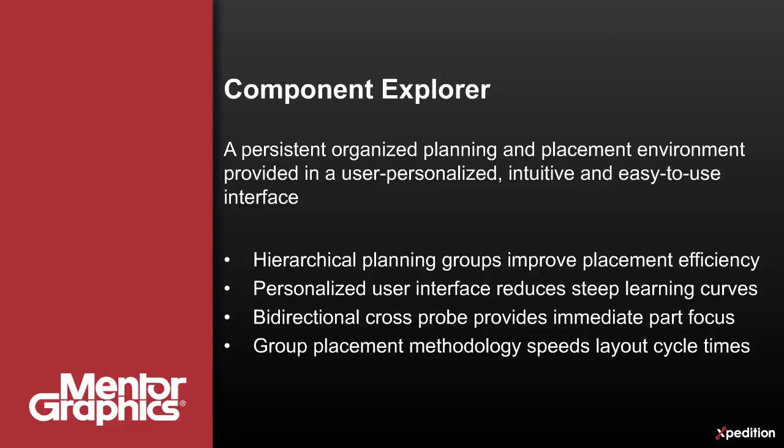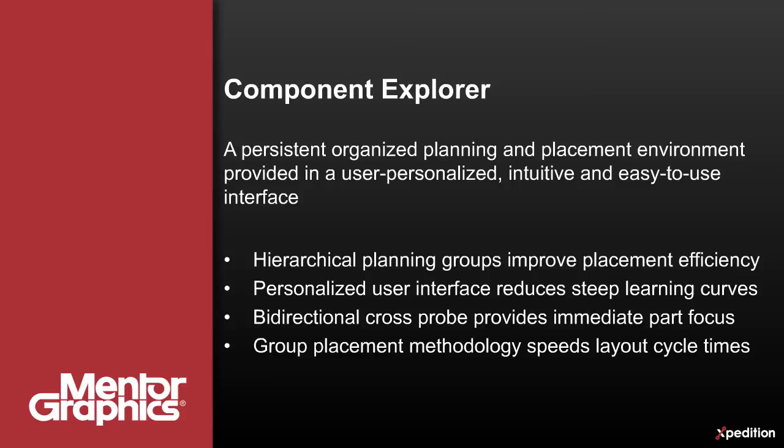The powerful hierarchical group placement methodology drastically reduces layout times, thus easily meeting demanding time-to-market schedules. If your team desires this kind of productivity enhancing power, please visit us at our website and thank you for watching.